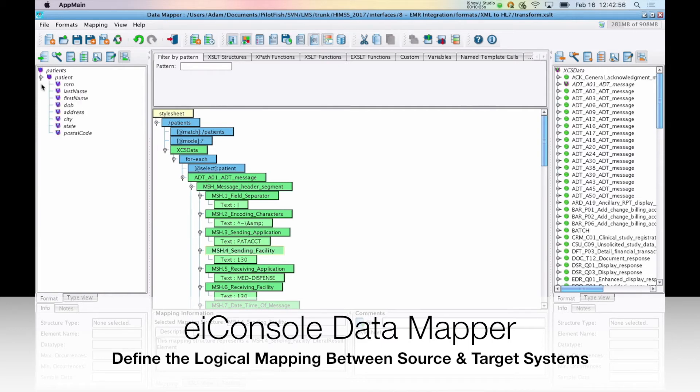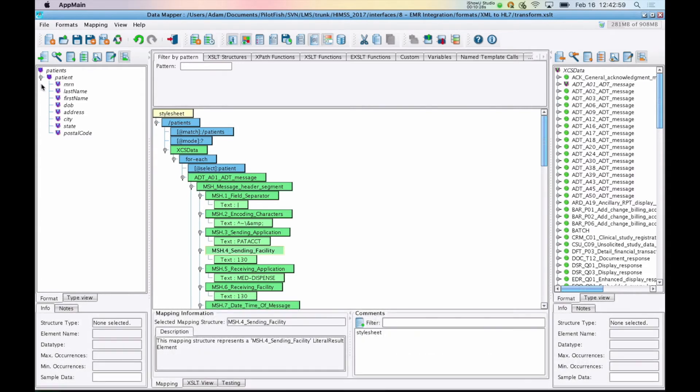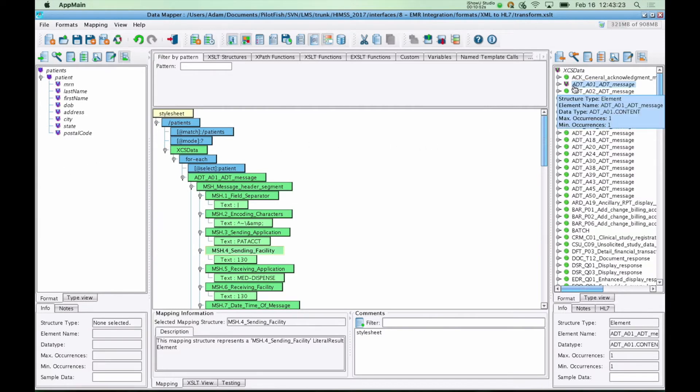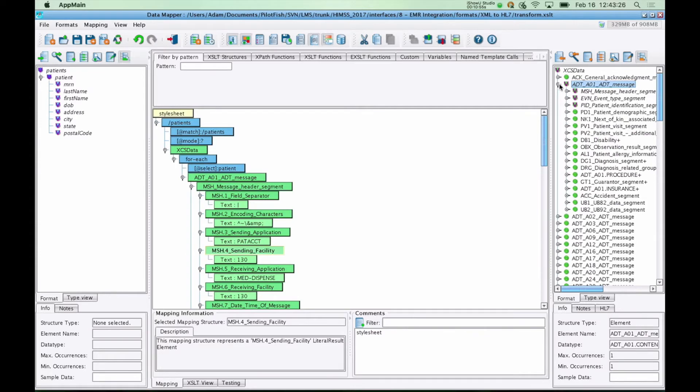So for our two source systems, we've just provided patient data. On the right-hand side, you have your target format. This is what you're mapping to. In this case, we've loaded the entire HL7 2.x standard, and we're mapping to an ADT-A01 feed.